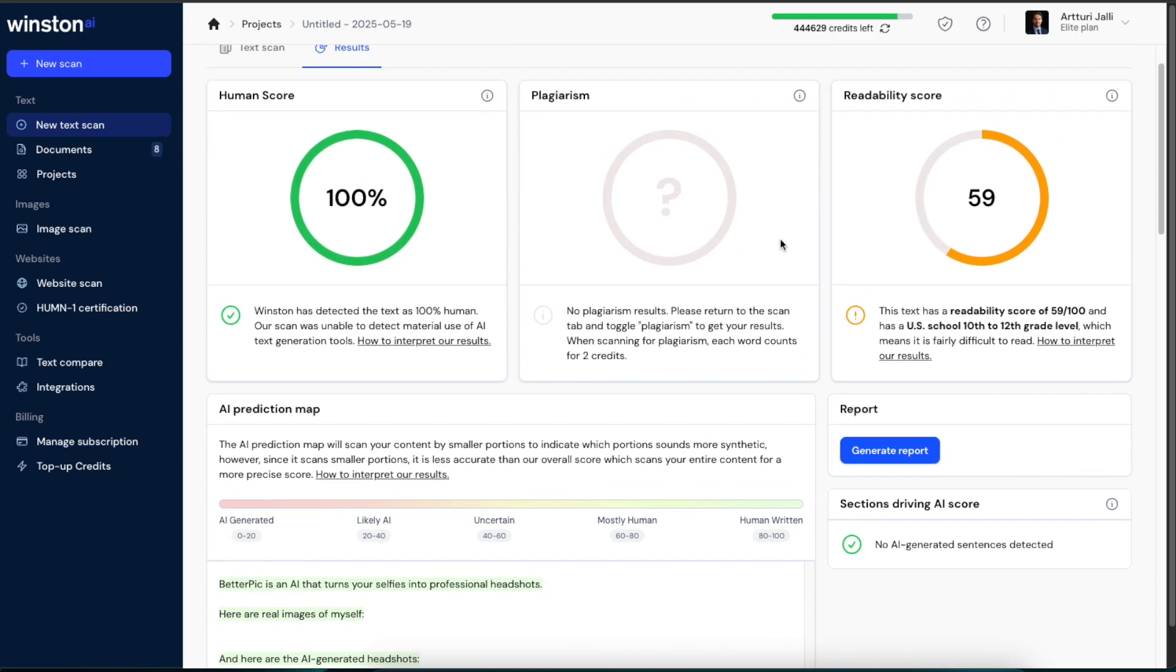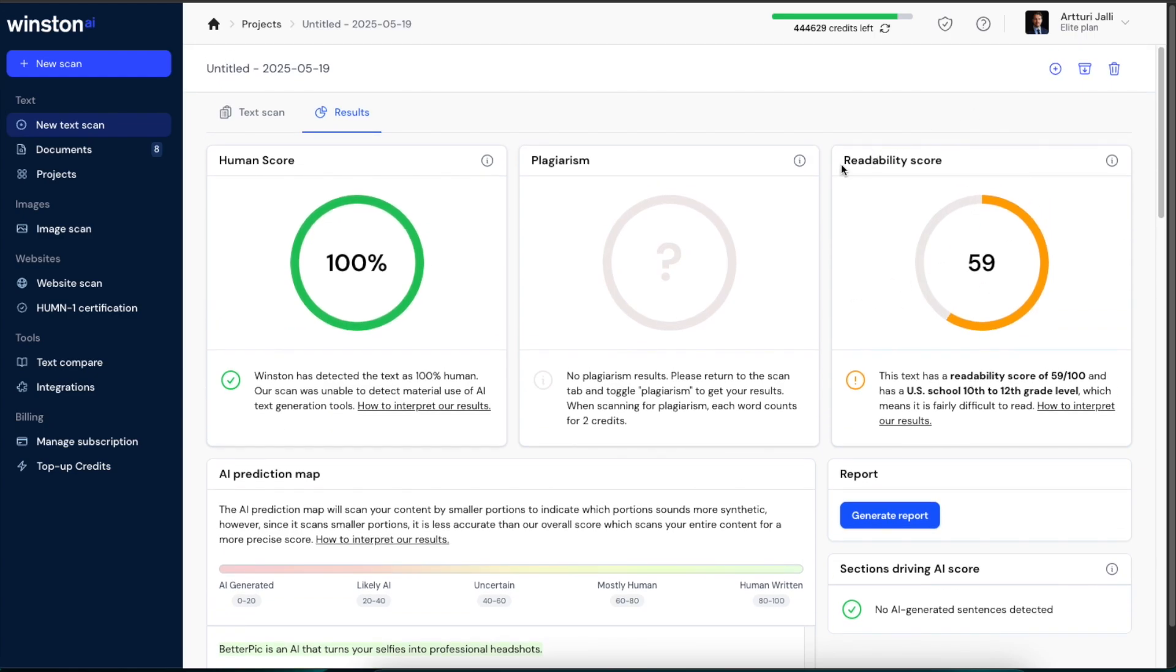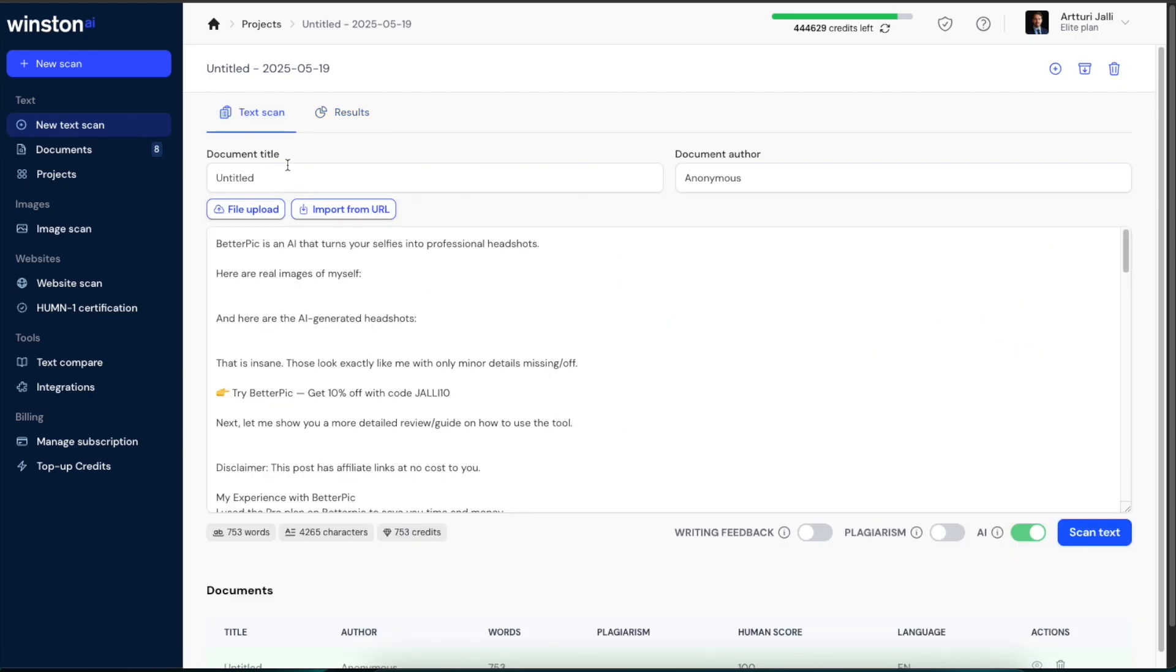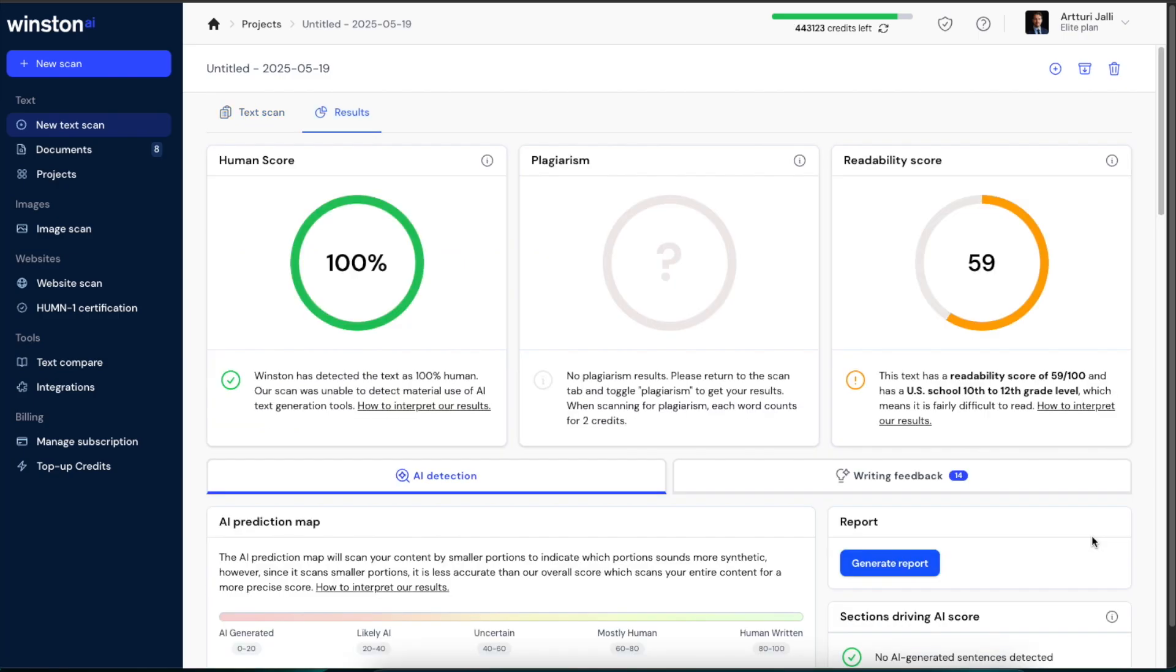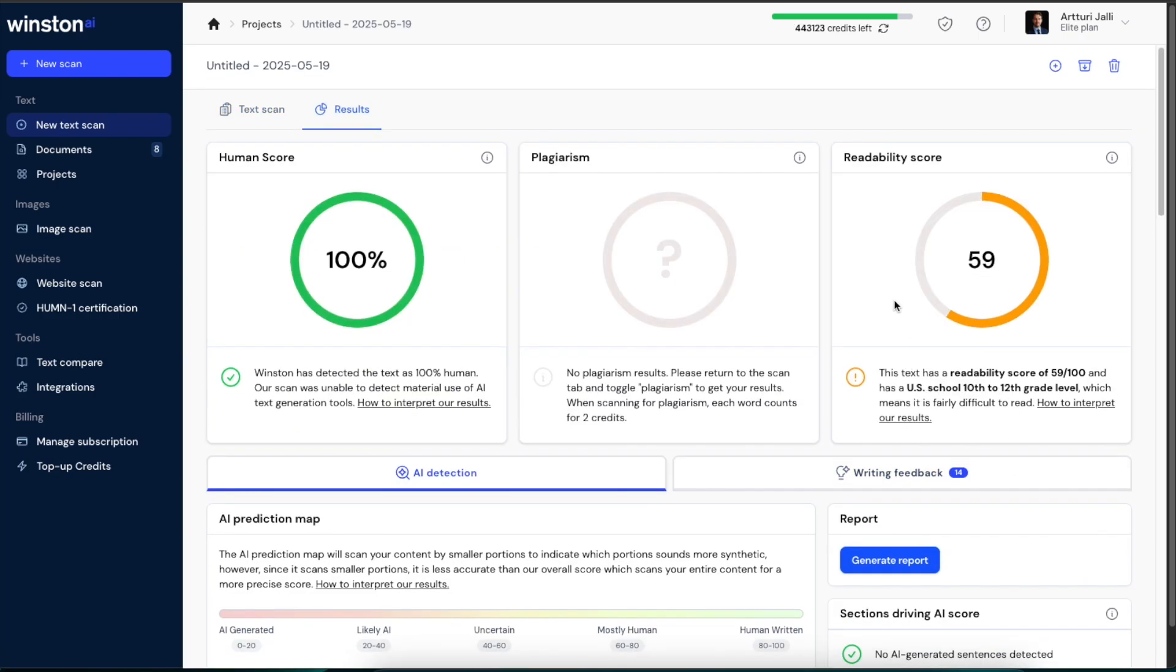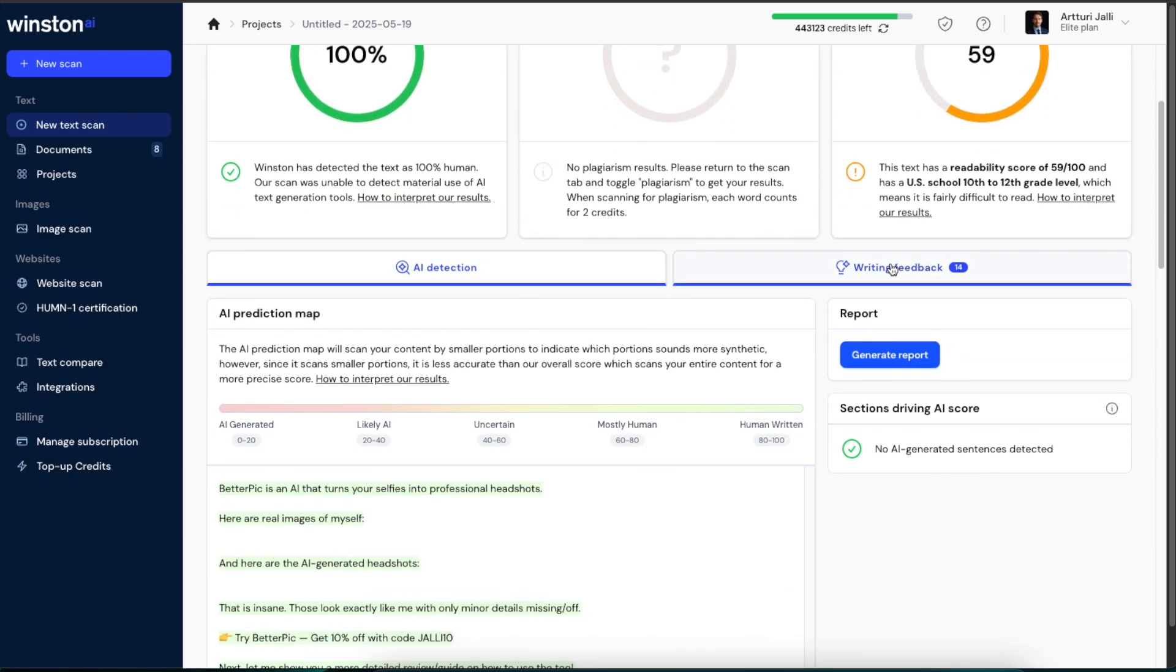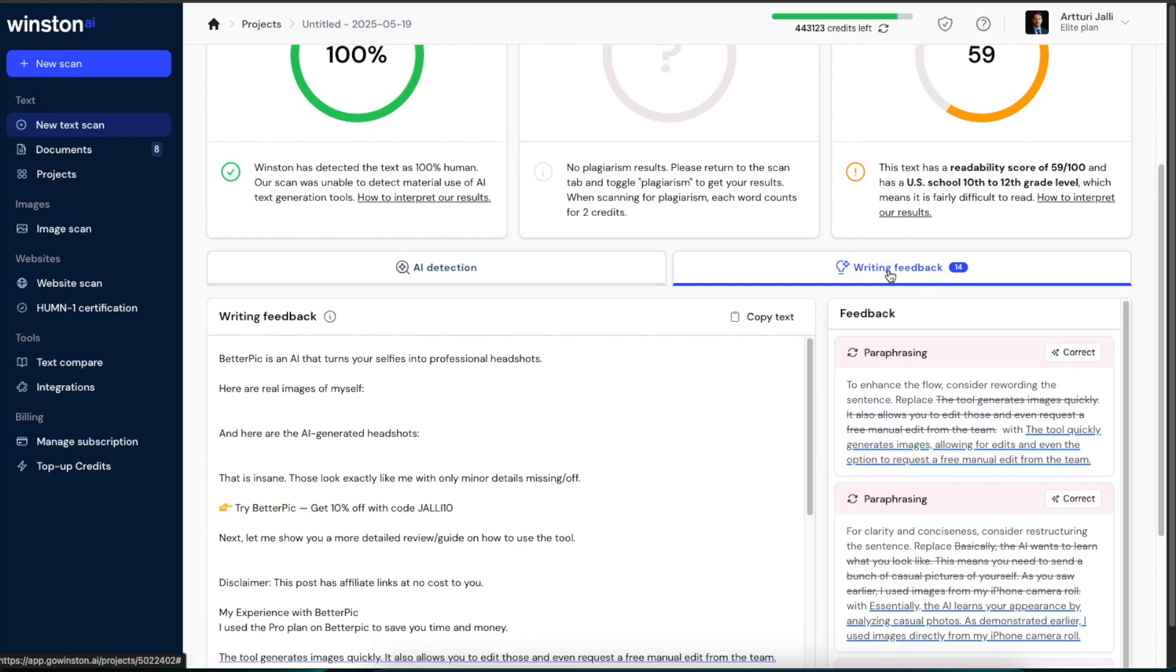And then here's what you can check on the right hand side. You can also do the readability check here. If you have written a blog post, you would obviously want to make it as readable as possible. And if you want to, you can go back to the text scan section and choose the writing feedback over here and click on scan text again. Now it is opening up the same view again, but this time you also have the writing feedback section over here.